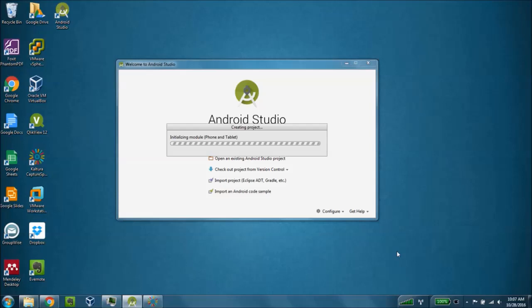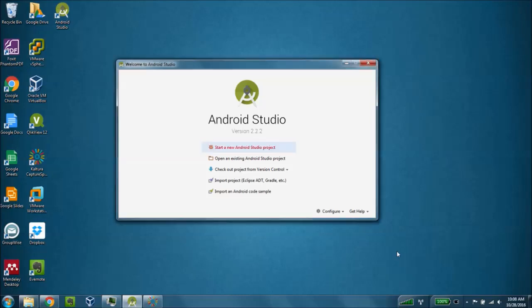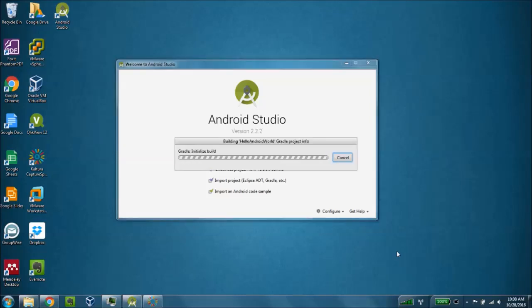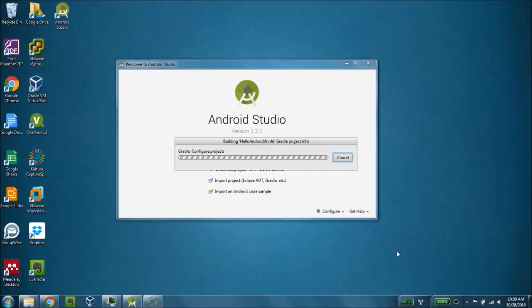The Android Studio is going to initialize the project files, and build those into the IDE for us then to be able to build our first Hello World app.